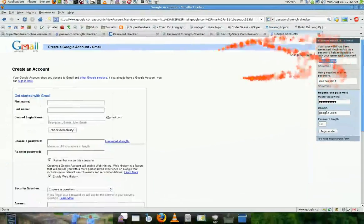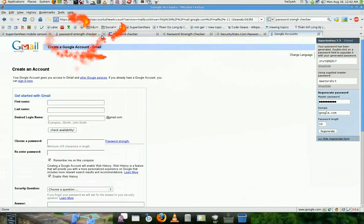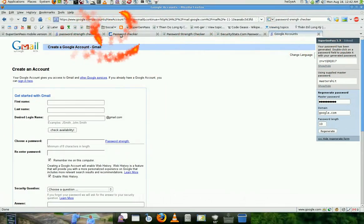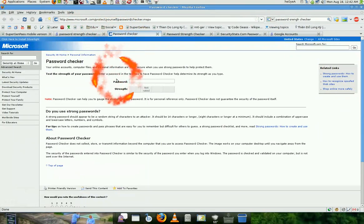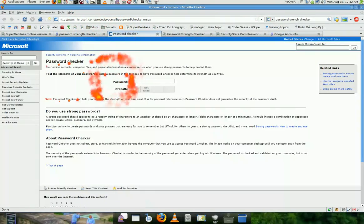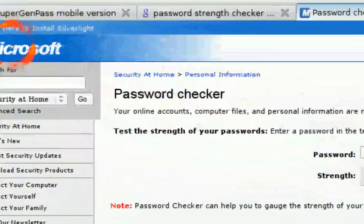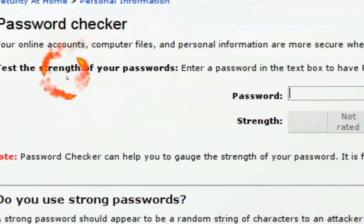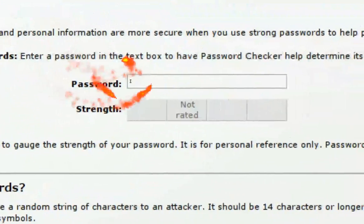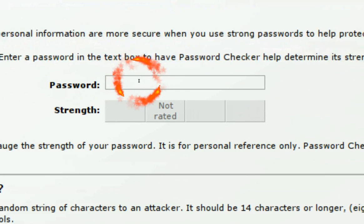So I'm going to check it to see how strong is the password. So this is a Microsoft something. And it says password checker. So I'm just going to use it. Copy the password already.